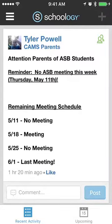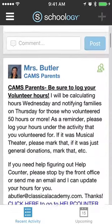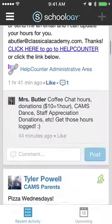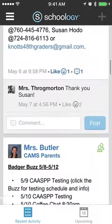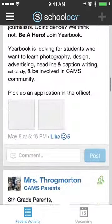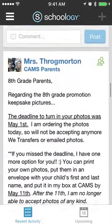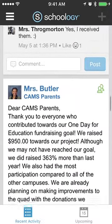This video will demonstrate the best way to use the Schoology calendar when you're on your mobile device. Here I am logged in on my iPhone, logged in as a parent. Right now what's showing is just the recent activity that would normally show up when you log in on your home screen as a parent.